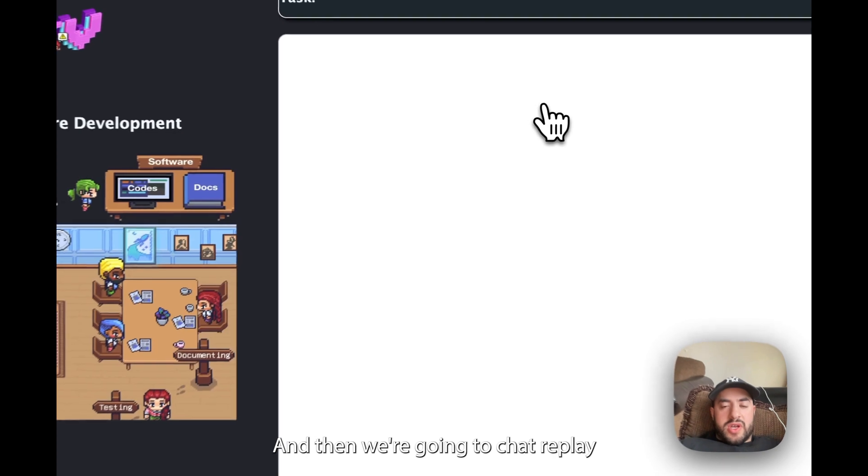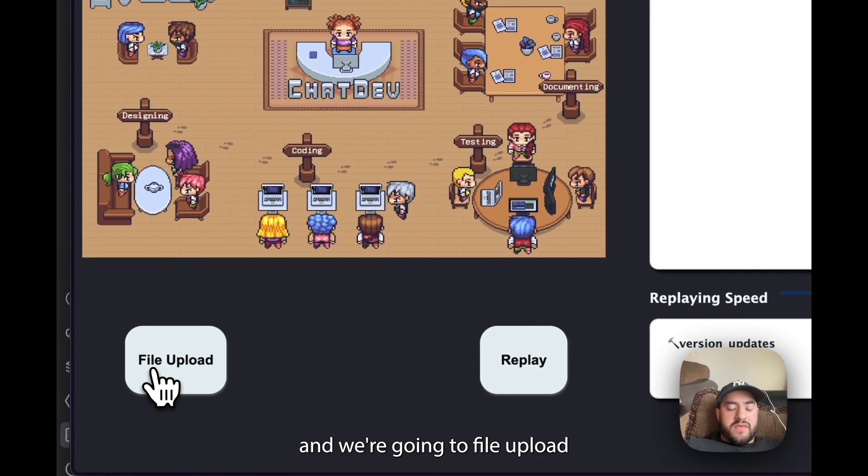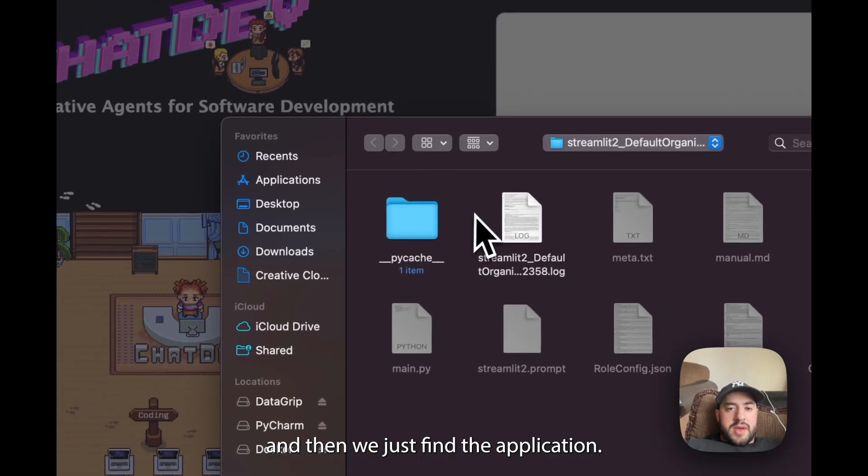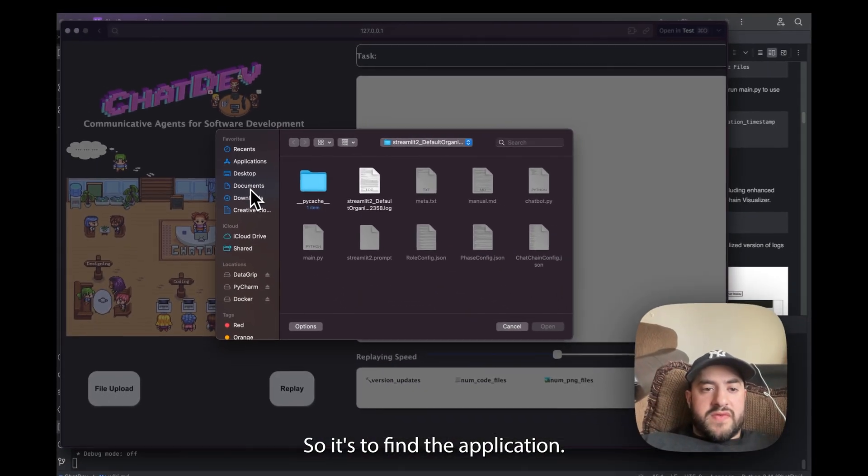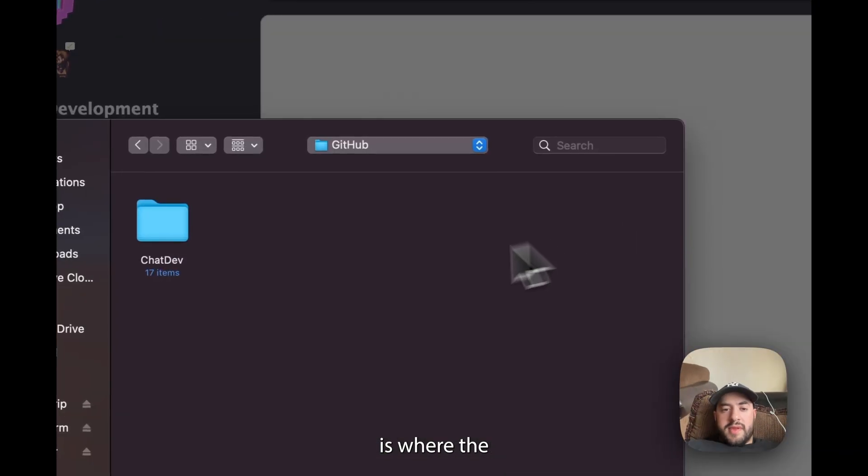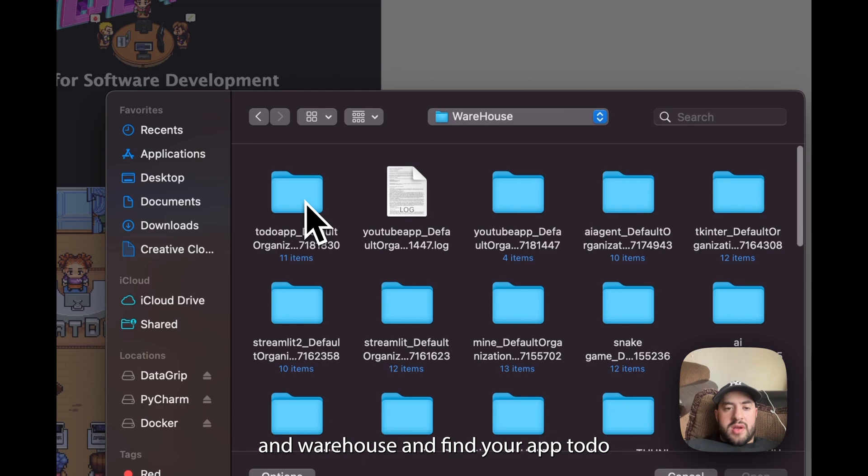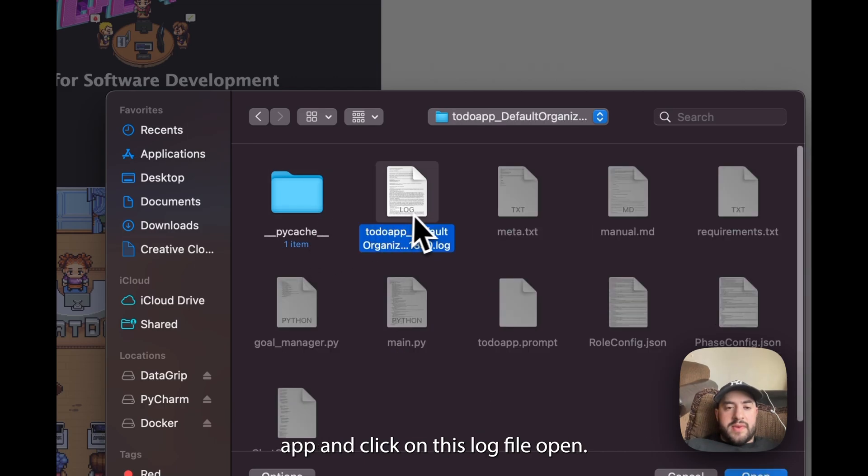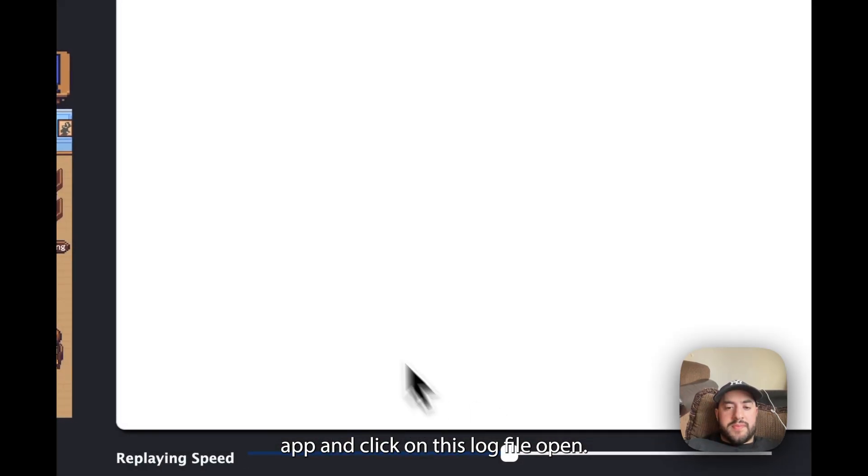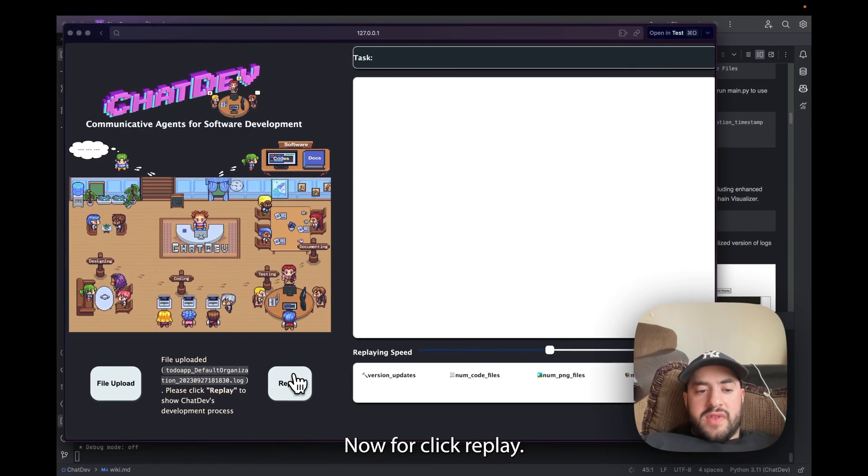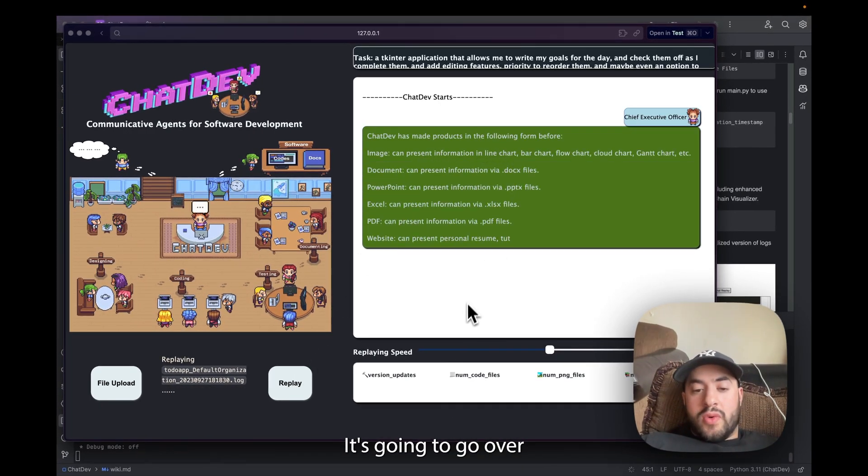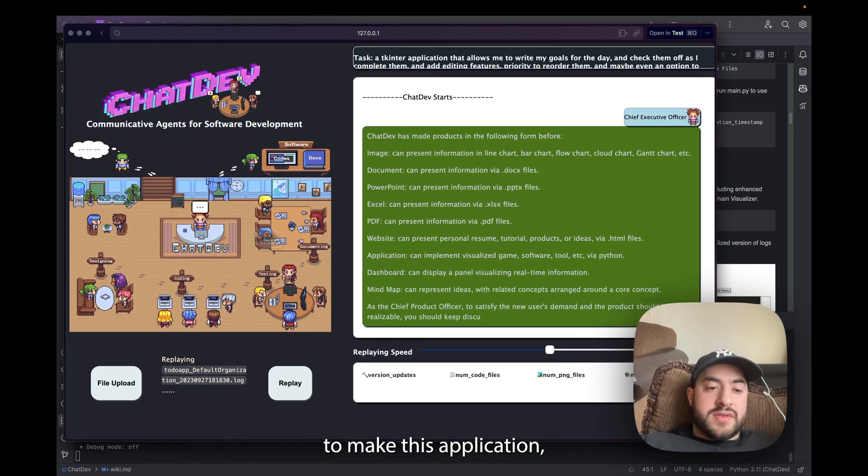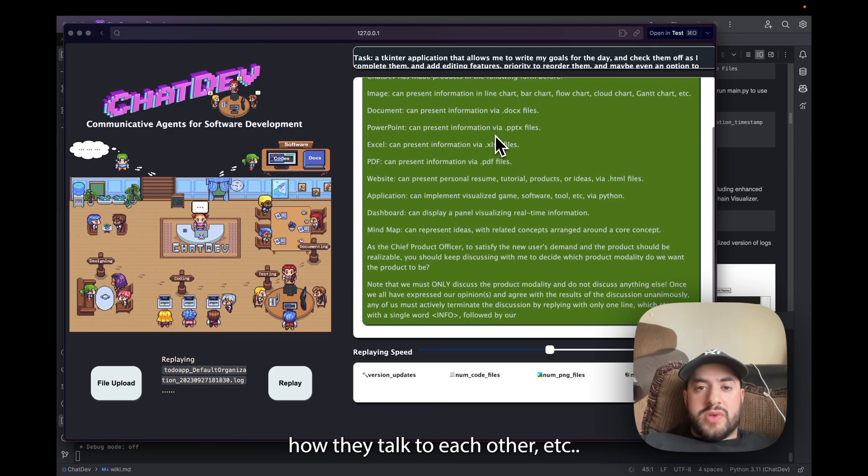And now we're going to chat replay and we're going to file upload and then we just find the application. So to find the application what you want to do is where the chat, the file is, click on it then Warehouse and find your app, ToDoApp, and click on this log file, Open. Now if we click Replay it's going to go over everything that it took to make this application, how they talk to each other, etc.